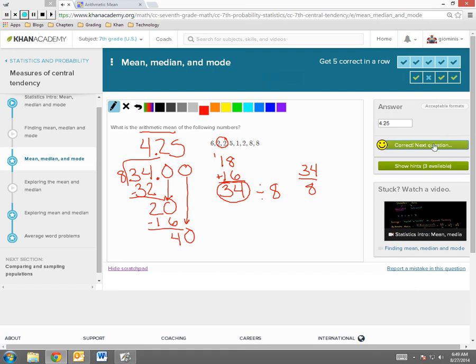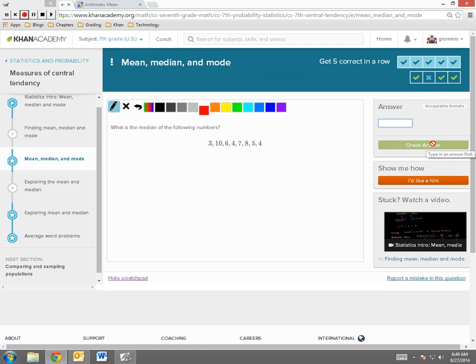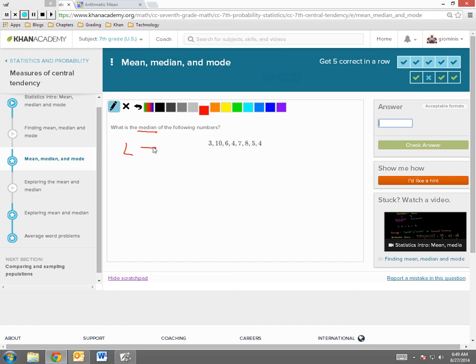Okay. Let's try another one. This says find the median. Again, median means to find that it's a measure of center, so find the number in the middle. Once the number is in order, it's organized from least to greatest.